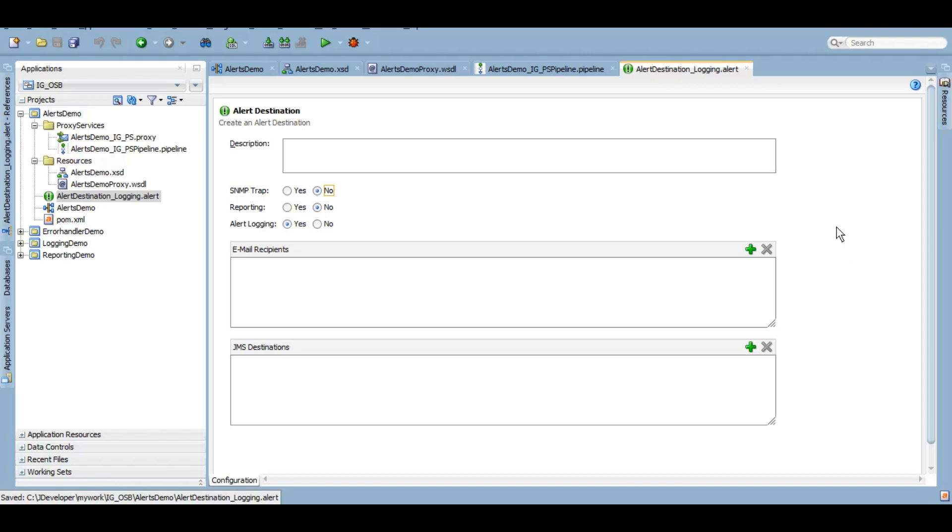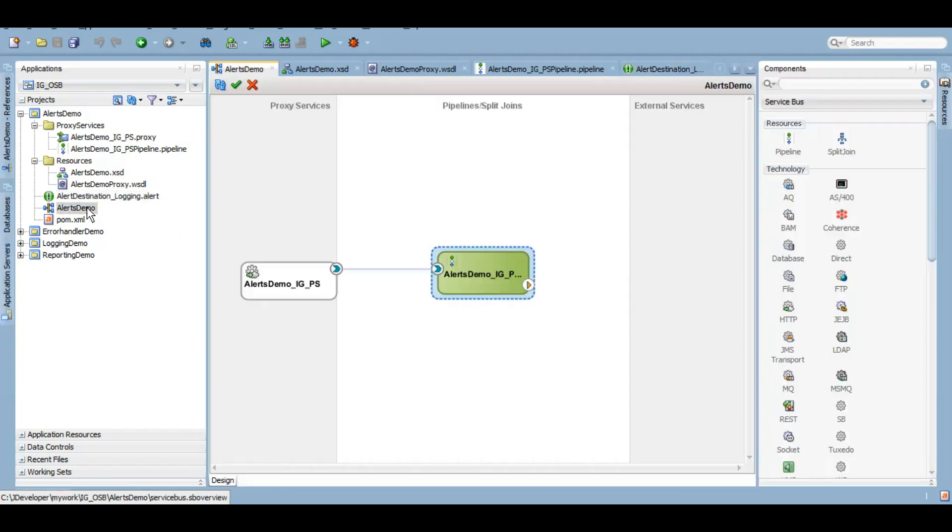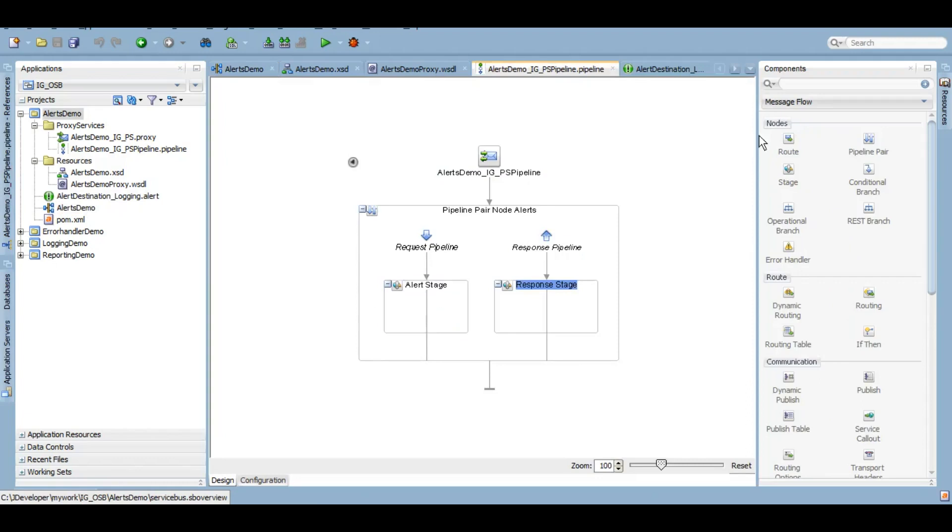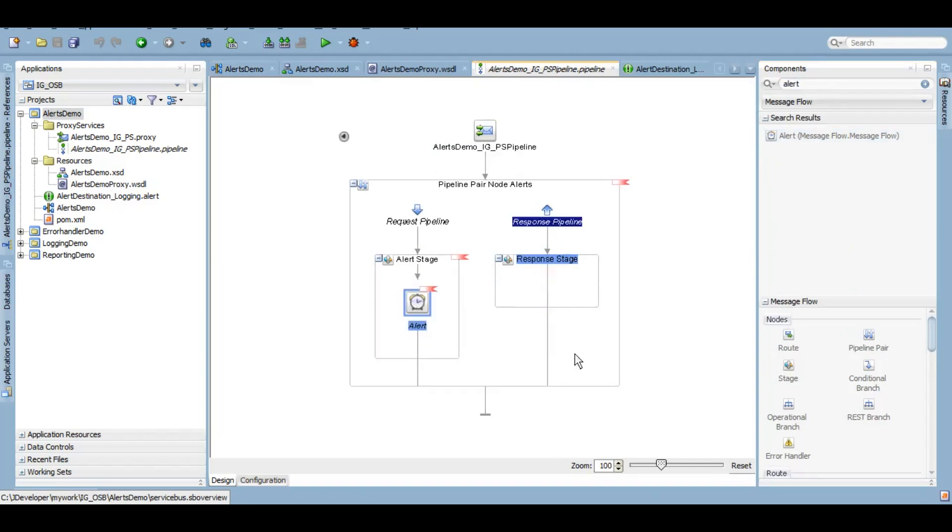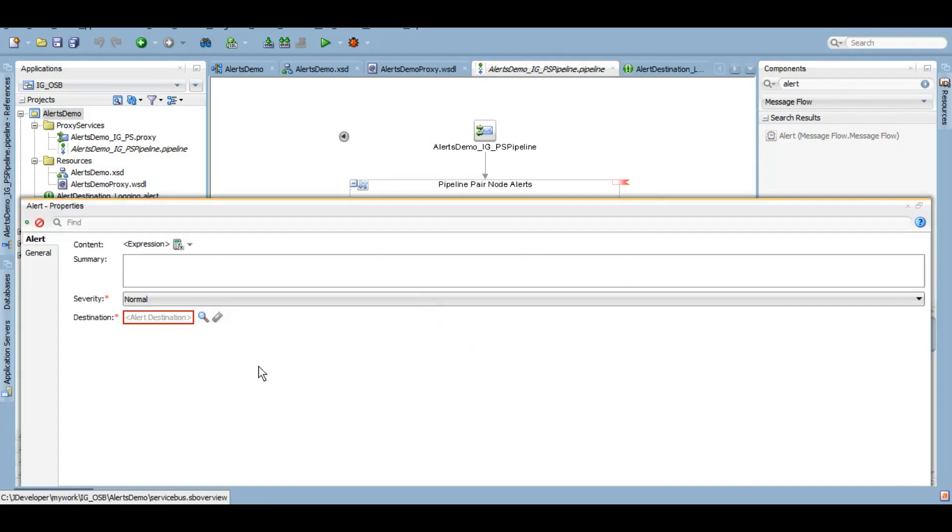In many organizations they create different alert destinations for different usage - some alert destinations only for logging, some for email, some for JMS destination. It's totally depending on how you want to leverage the alert action. For us, for our demo, I only want to log the information and display that on the Enterprise Manager, so I have set that logging to yes and everything else I'm not going to touch. Let's come to our pipeline pair alert stage. Under the component we'll search for alert. Here is this alert action. I'll drag and drop it to the alert stage. Under this alert property I'll choose the destination that I have just created.